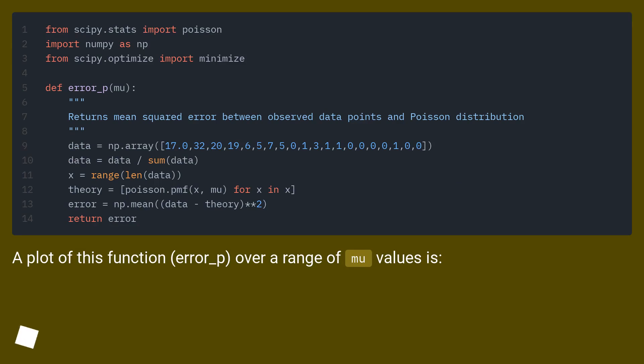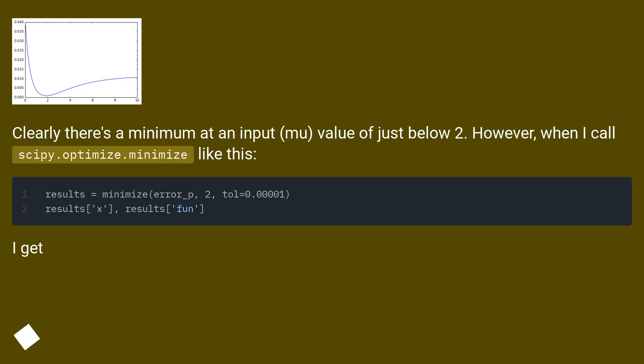A plot of this function error_p over a range of mu values clearly shows a minimum at an input mu value of just below 2.